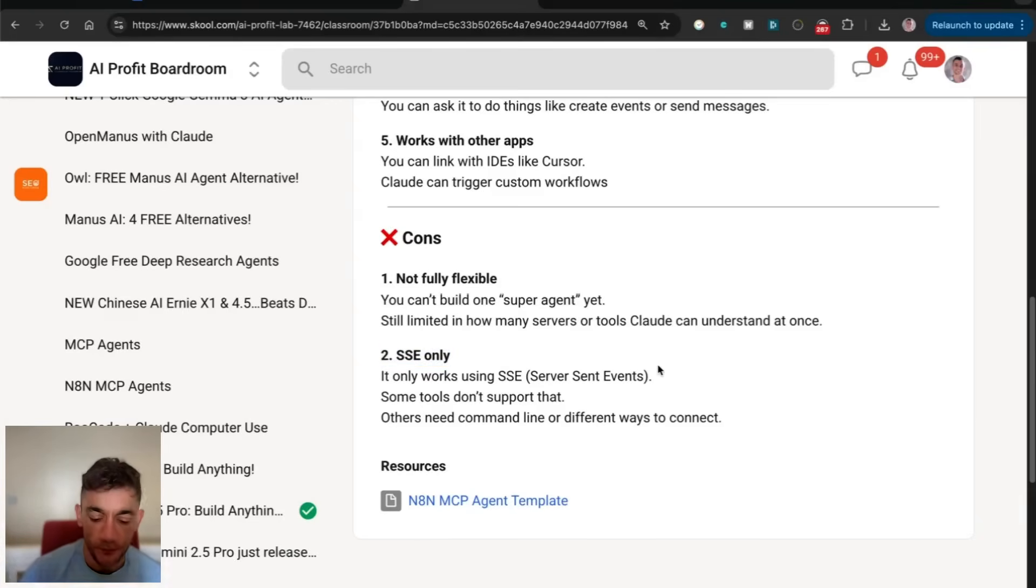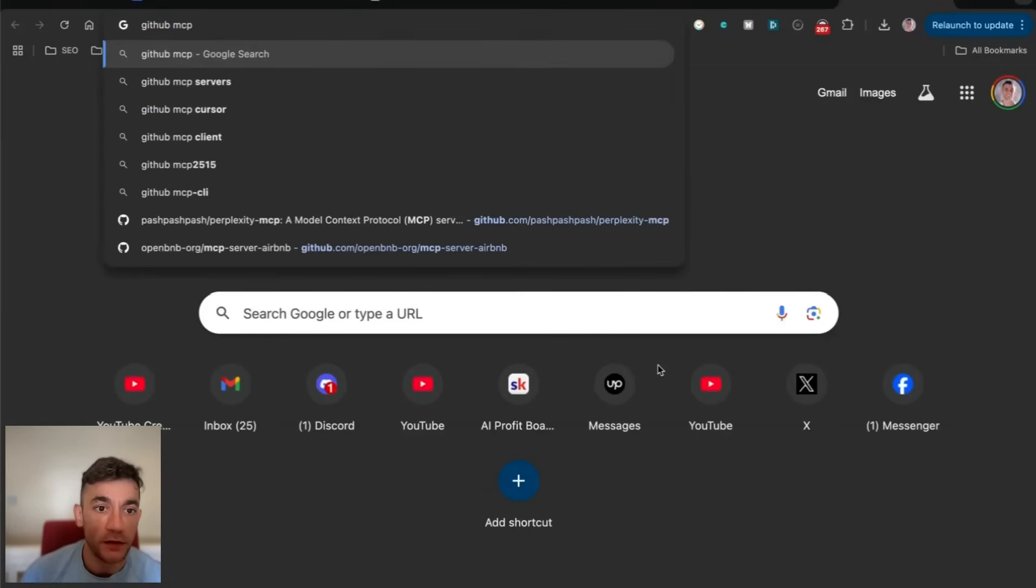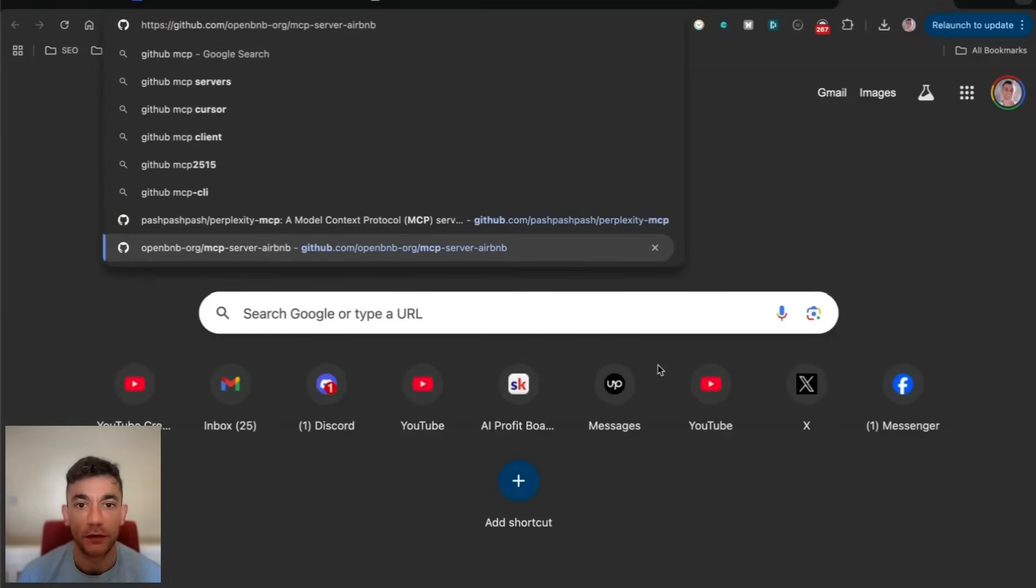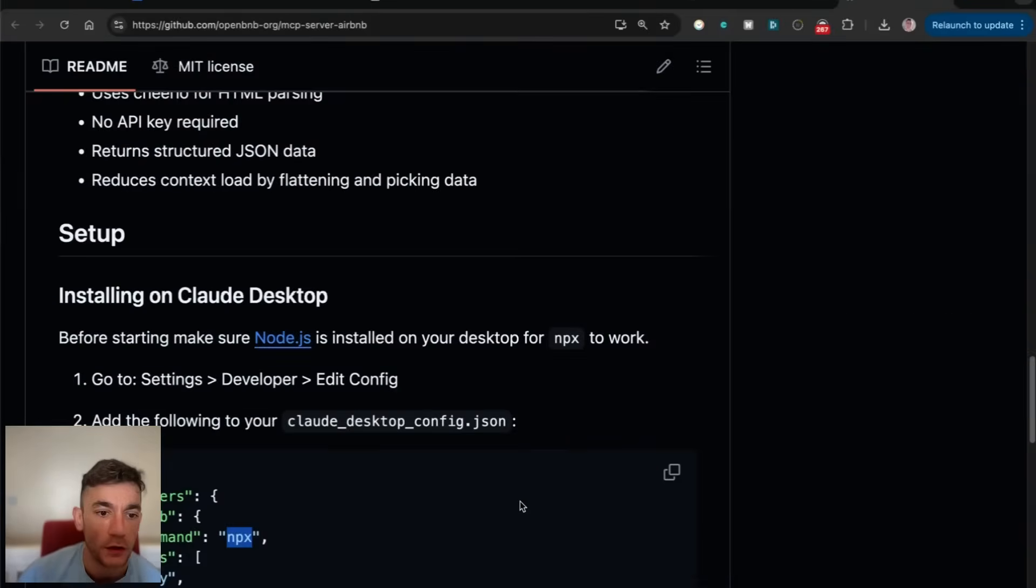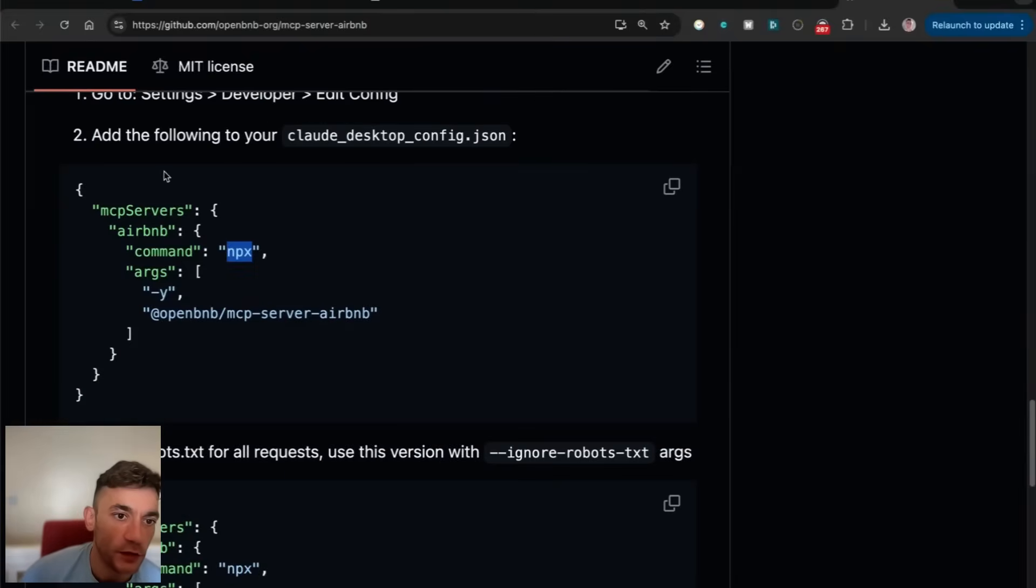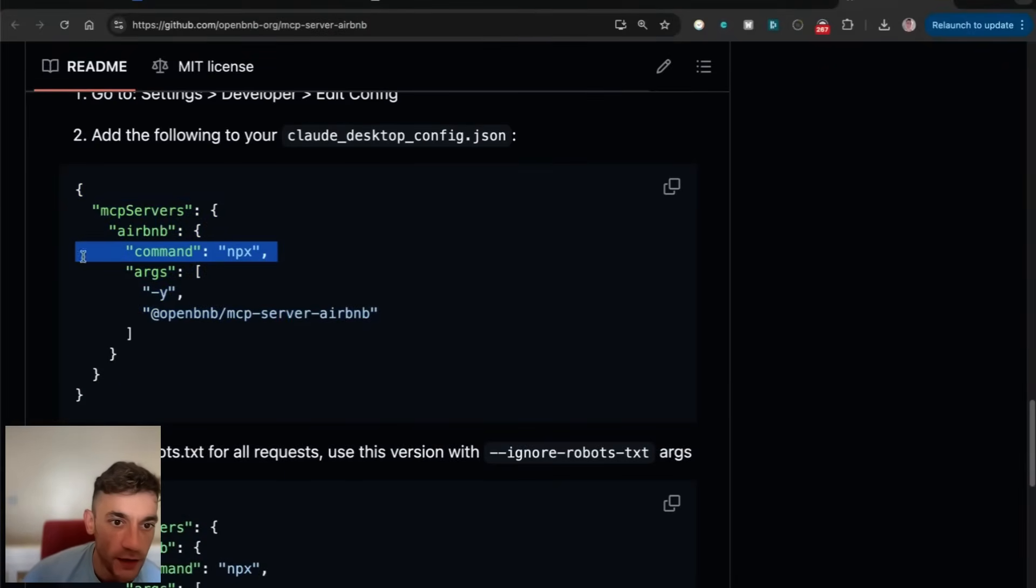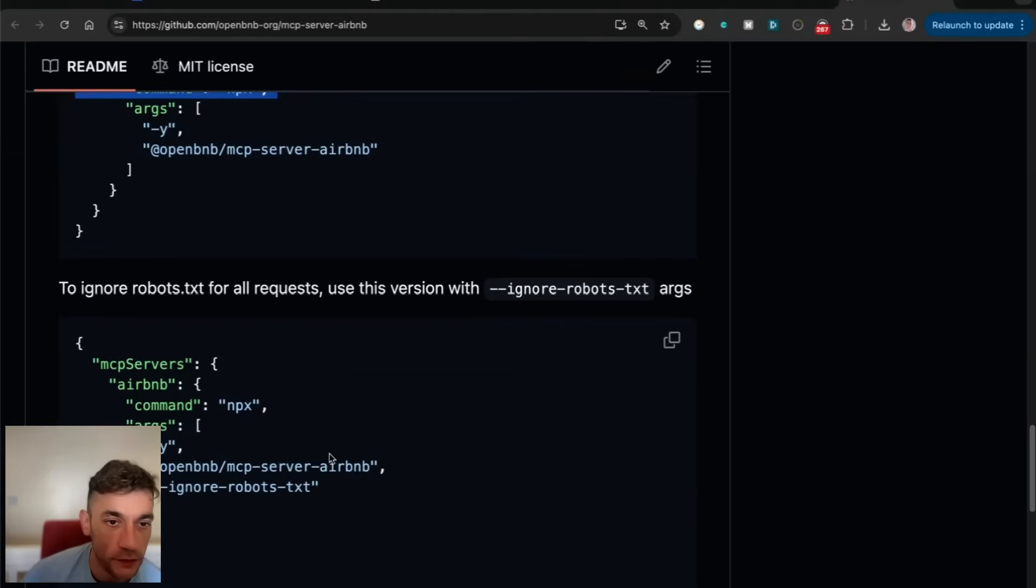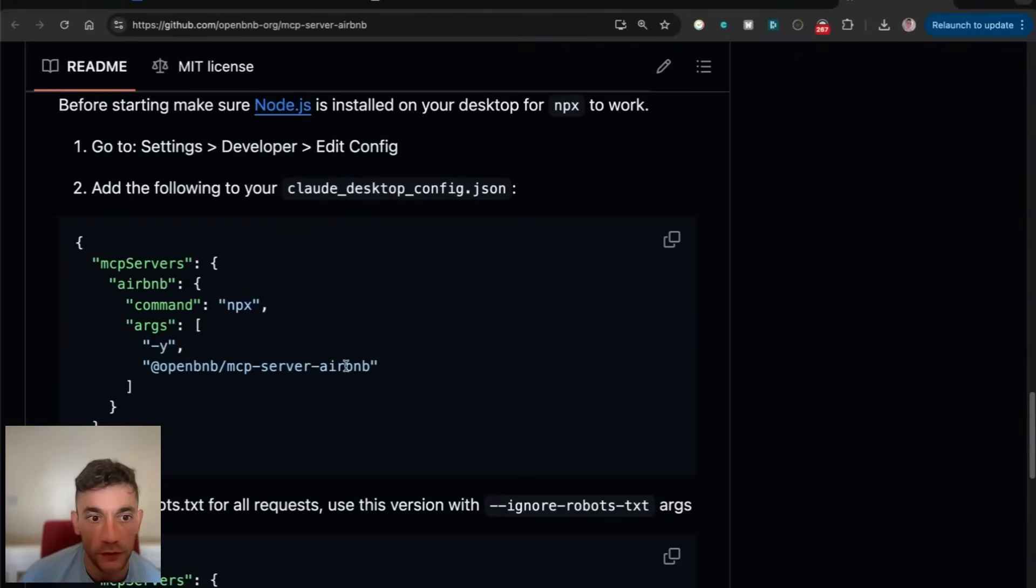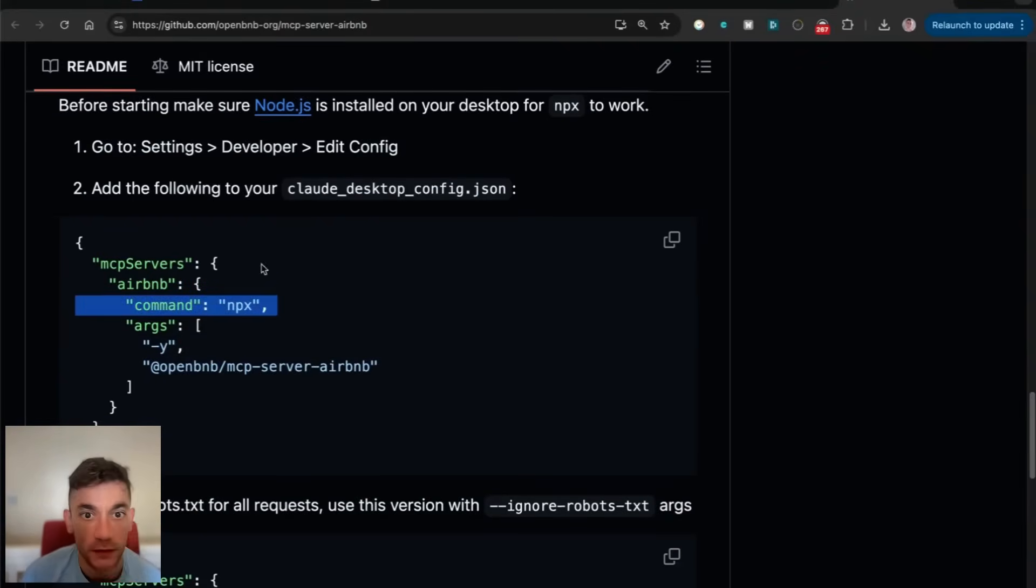If you want to check that, let's go to GitHub MCPs. For example, if we look at this Airbnb server, it's MPX, not SSE, which means that we can't use N8N with MPX, only SSE.